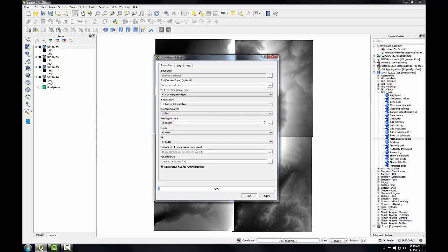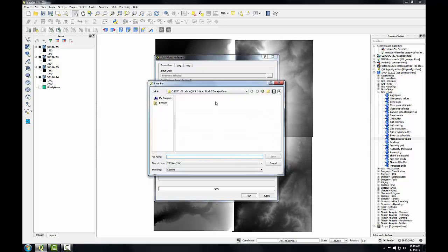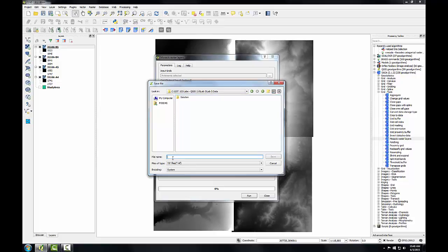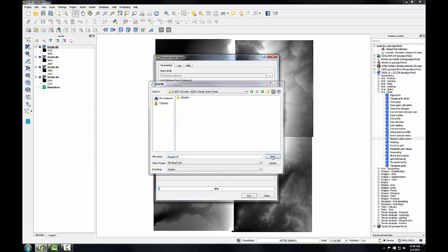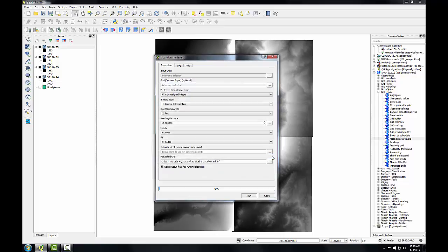Then I'm going to name the output. I'm going to save it to a file in my lab folder. And I'll call it mosaic. Now that I've filled out all the parameters, I'll click run.